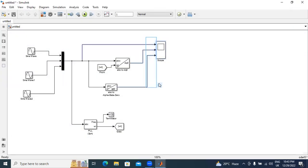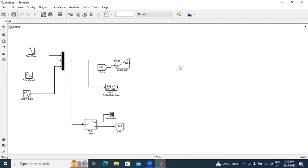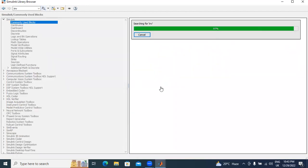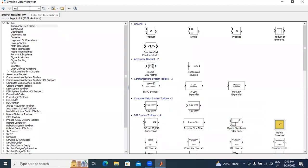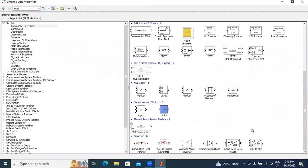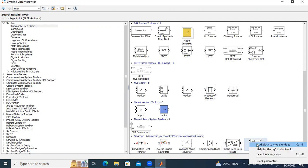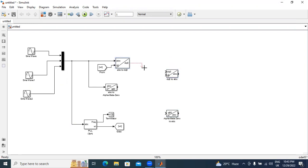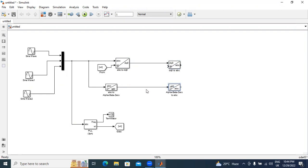Now I will explain inverse Park transformation and inverse Clark transformation. I will go to the library and type INV. I will select alpha-beta to ABC and DQ to ABC blocks, and drag them one by one. Now I will connect the DQ — ABC to DQ Park transformation output connected to inverse Park transformation input. Next, Clark transformation output connected to inverse Clark transformation input.